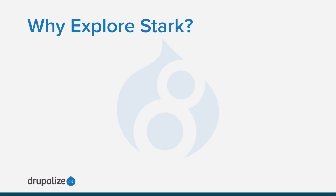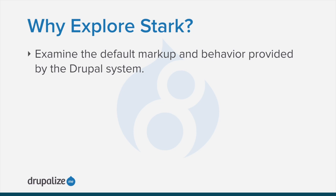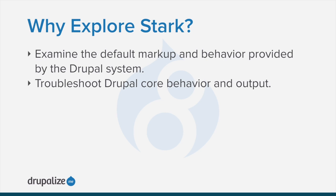With Stark set as the default theme on your local development site, you can examine the default markup and behavior provided by the Drupal system. Stark can also be useful to utilize when you need to troubleshoot Drupal core behavior and output.